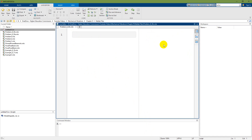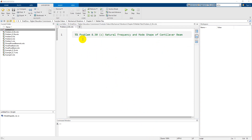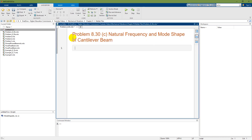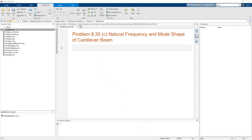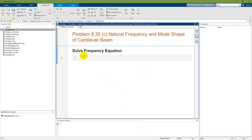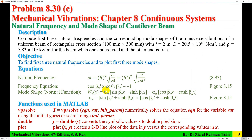There are two output options: output on the right or inline — I will use inline. The title of the script is Problem 8.30: Natural Frequency and Mode Shape of a Cantilever Beam. The first section heading is Solve Frequency Equation.